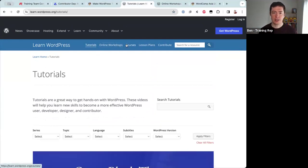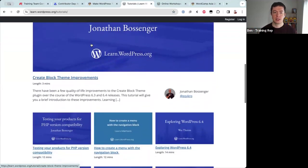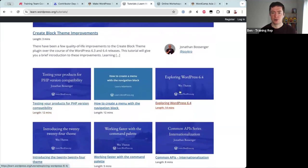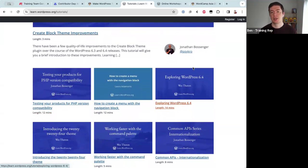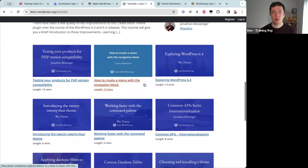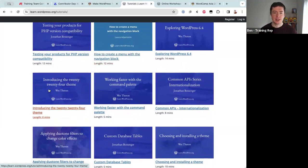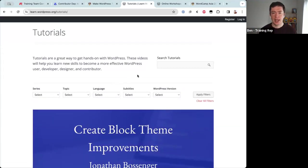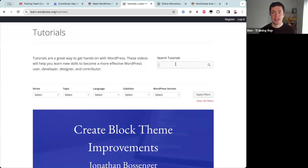Tutorials are about five-minute videos on specific topics — for example, 'Testing your products for PHP version compatibility,' 'Exploring WordPress 6.4,' 'How to create a menu with the navigation block,' or 'Introducing the 2024 theme.' These help you with first steps in understanding WordPress. We have something like 270 tutorial videos at the moment, so there's quite a lot to explore.